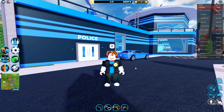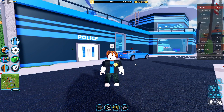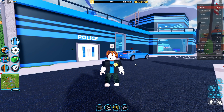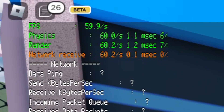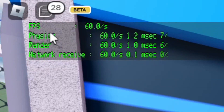What we need to do is use your keyboard — there are some keys we need to press to view this. The key combination you need to press is hold the left Shift button on your keyboard and F5 at the same time. This will then open up some data in the top left, and at the top of it you can see your FPS.